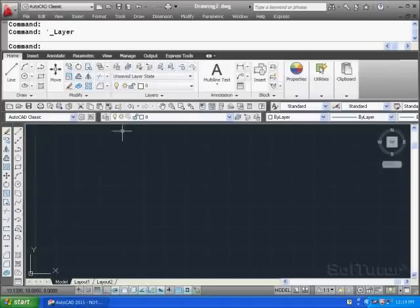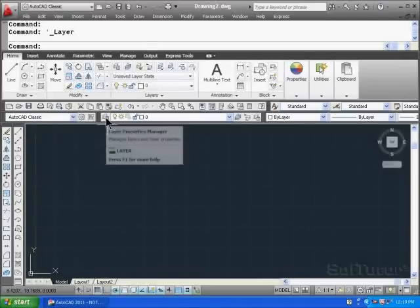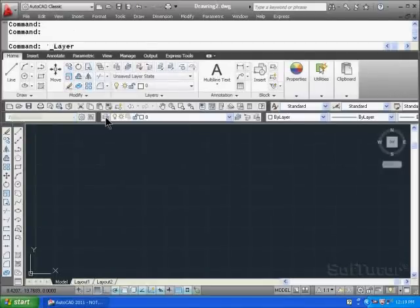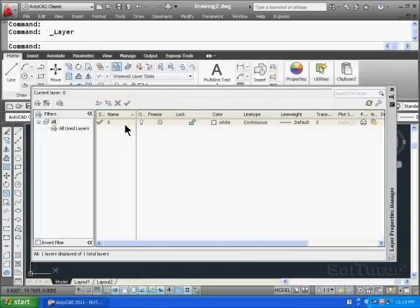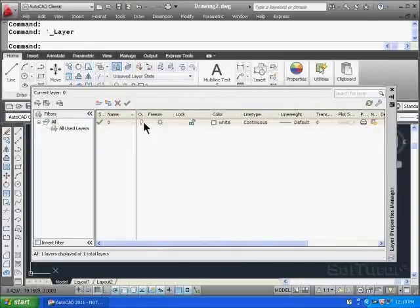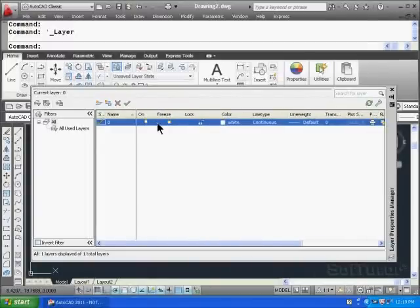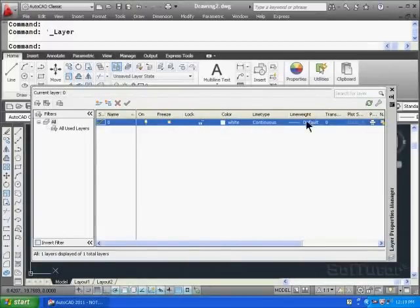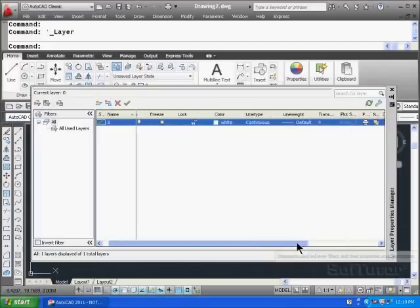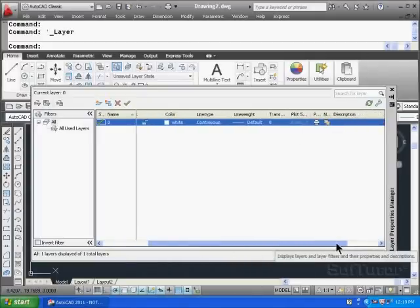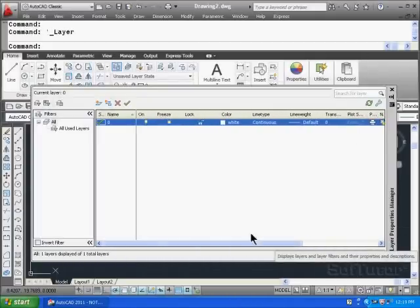Let's take a look and see how we can configure a layer schema. Right here is Layer Properties Manager. So go ahead and select that. I click on that, and I see that I have layer zero, and I have whether the layer is on and off. I have freeze and lock, color, line type, line weight. You see on down the list here, if I scroll over, there are some other aspects to layers.